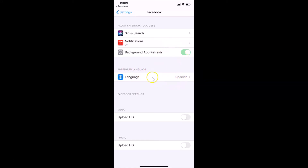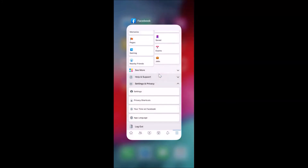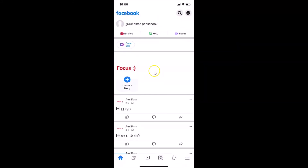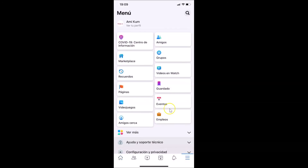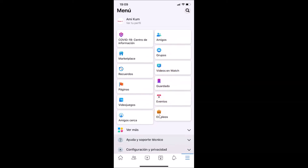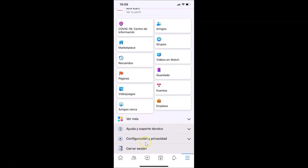Now close the settings app and open the Facebook app. You can see it refreshed and the language is now changed to Spanish. Let me tap on the menu icon at the bottom right — you can see the language is now changed to Spanish. If I scroll down, you can see the language is changed to Spanish throughout.